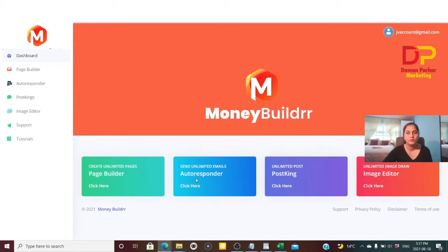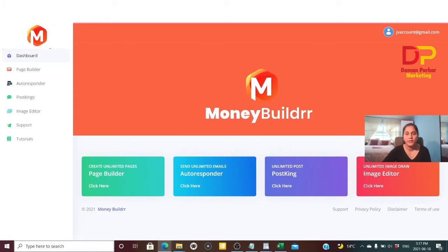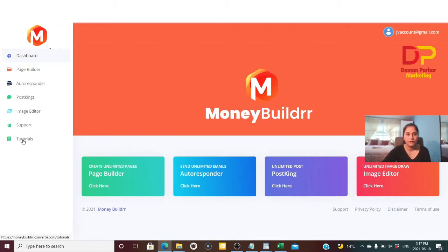For the autoresponder, if you want to integrate your own autoresponder — whichever you're using, whether it's GetResponse, AWeber, or MailChimp — you can easily integrate it with Money Builder. Here is also unlimited posting you can do, and you can do any editing in your posts.